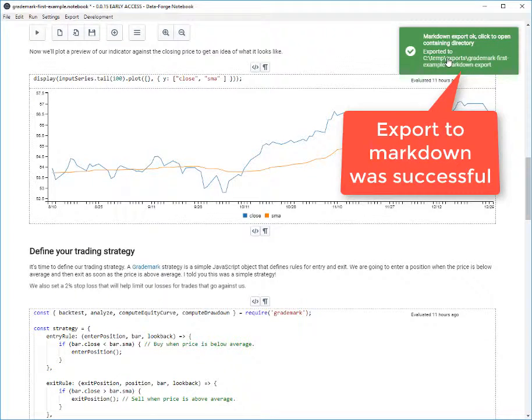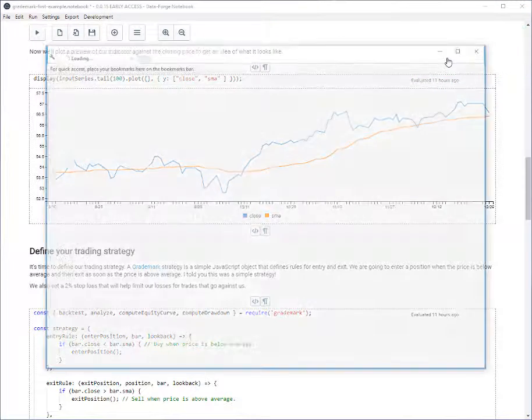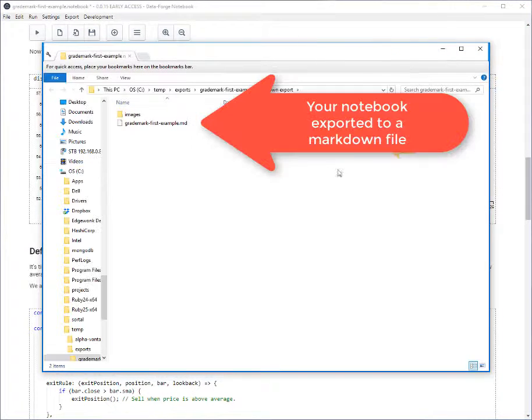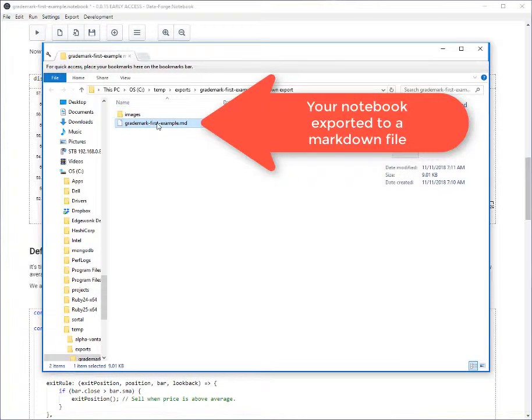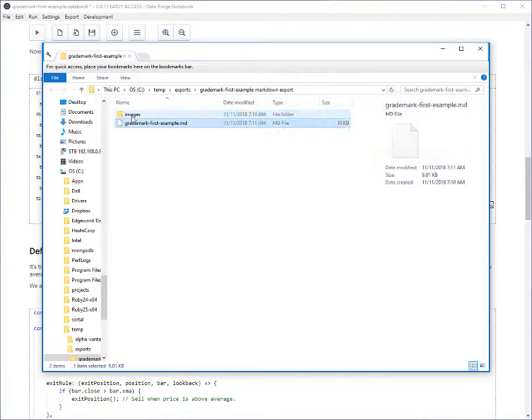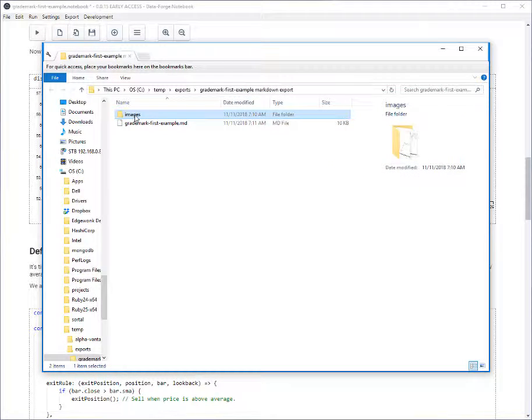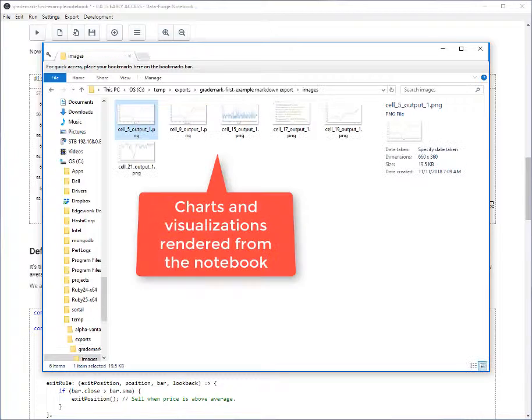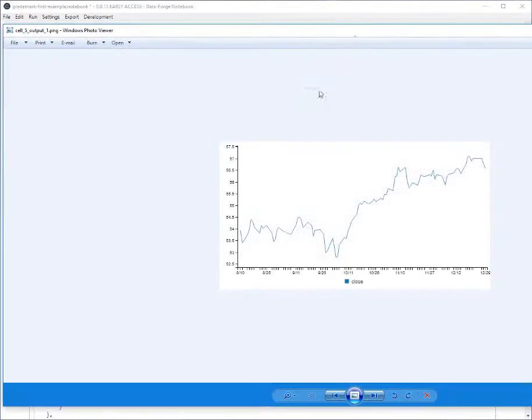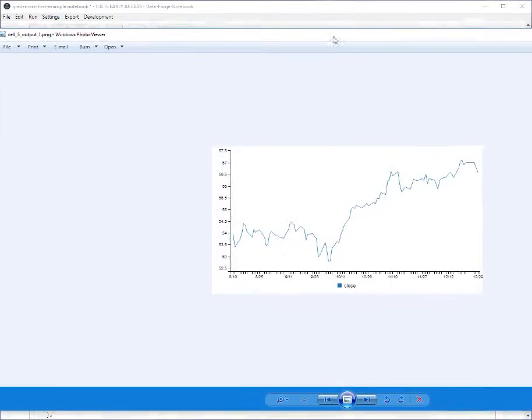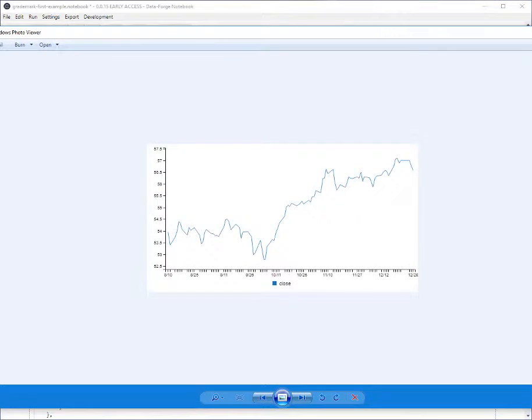I click on the notification. It opens the directory of the export. You can see here that we've got an exported markdown file. We also have an images subdirectory. You can see that these are charts and other visualized data that was exported from our notebook.